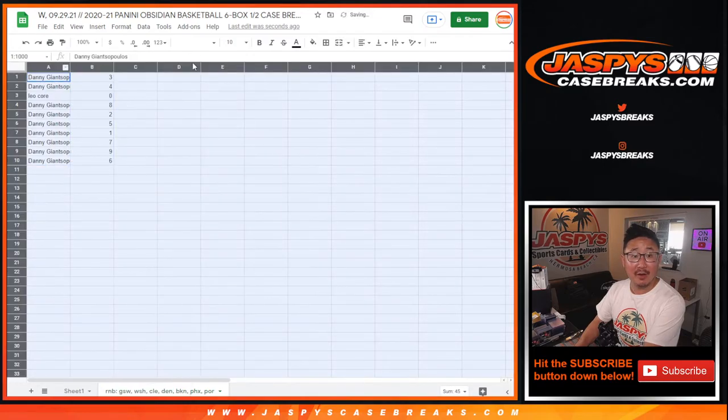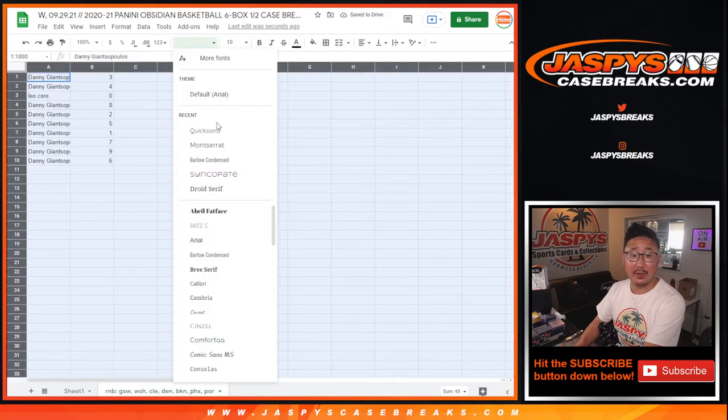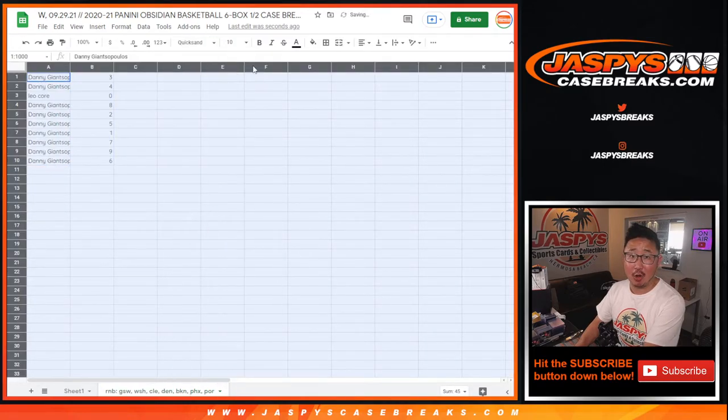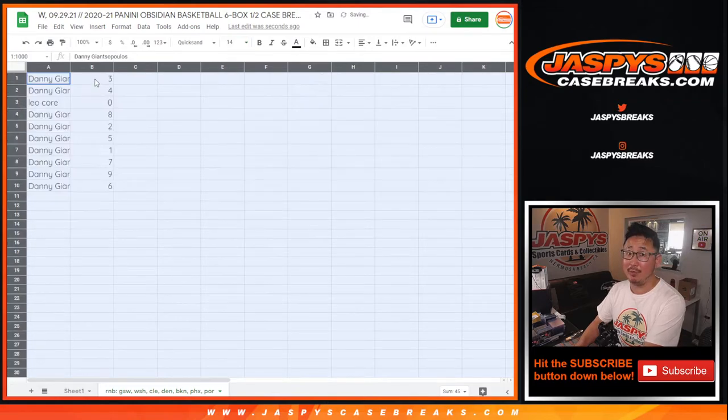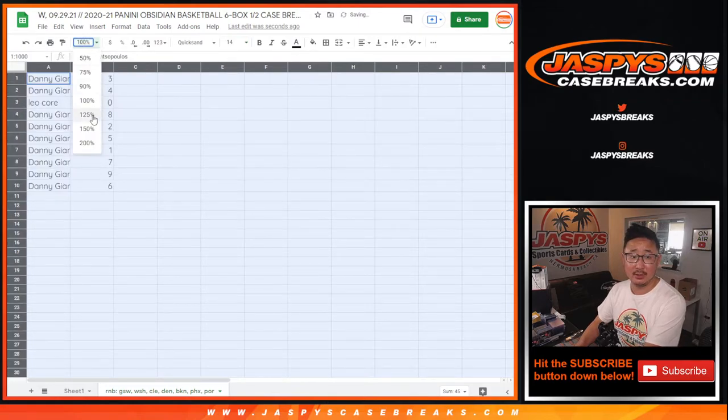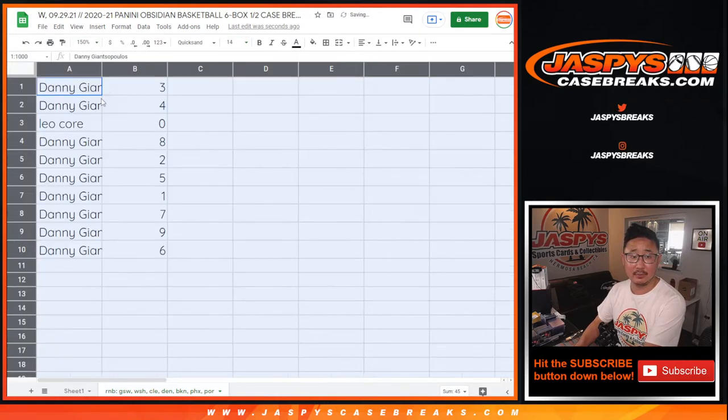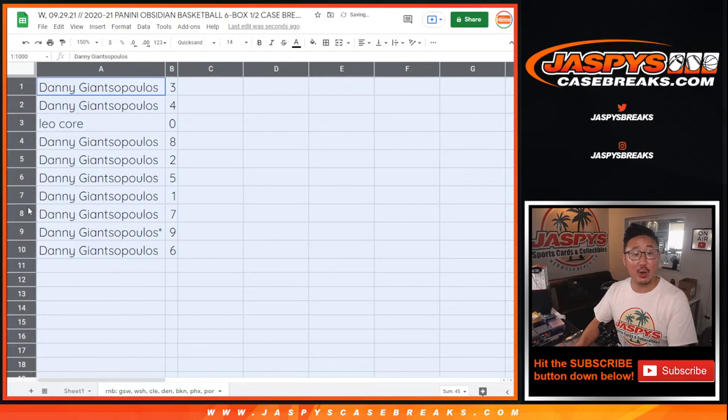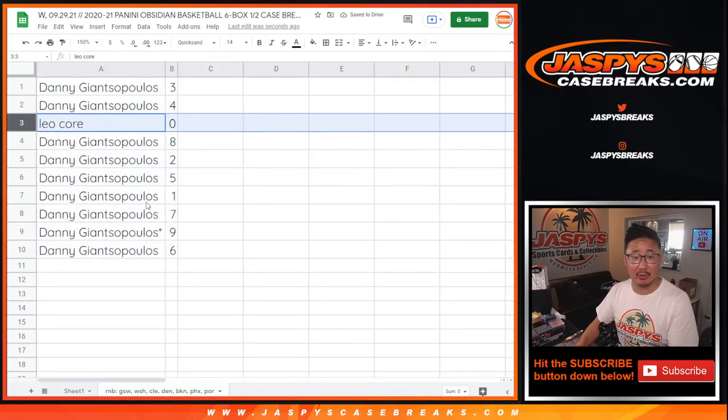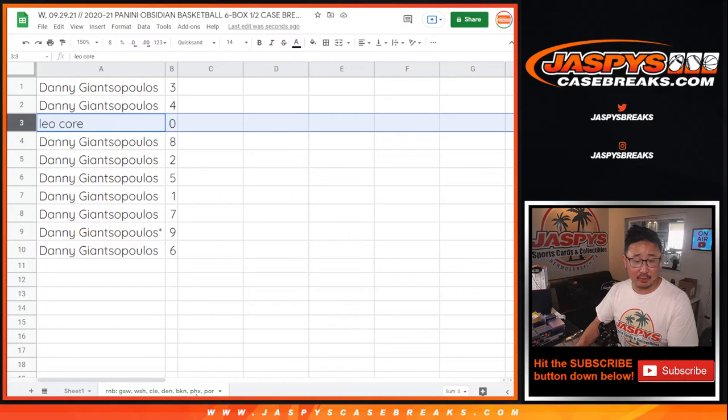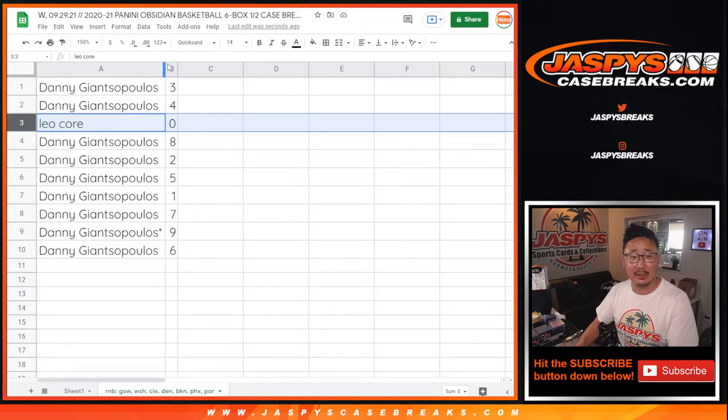So Leo, you have zero. So that means you have any and all redemptions, including one-of-one redemptions. Danny, obviously you have one, so any live one-of-ones will still go to you. But Leo, zero. Any and all redemptions for a good group of teams. They're Golden State, Washington, Cleveland, Denver, Brooklyn, Phoenix, and Portland.